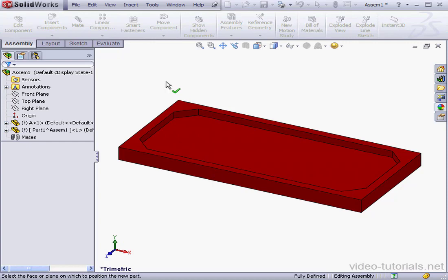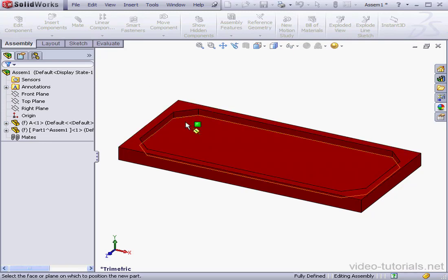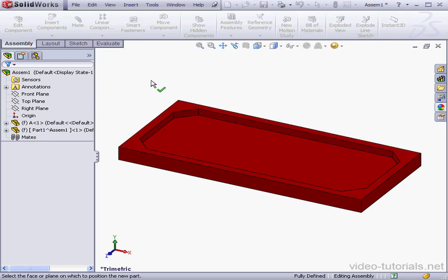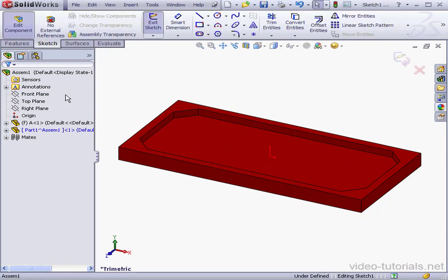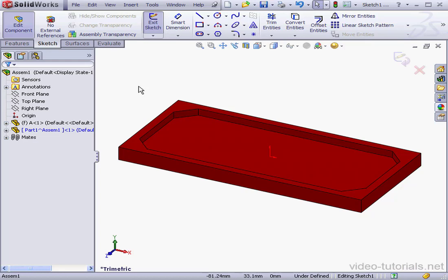Now SolidWorks asks me to select a plane or planar face for positioning my new part. Instead of selecting the face I want to use to create my part, what I'm going to do is select the front plane. And what this will do is orient my newly inserted part the same way as the assembly's oriented.